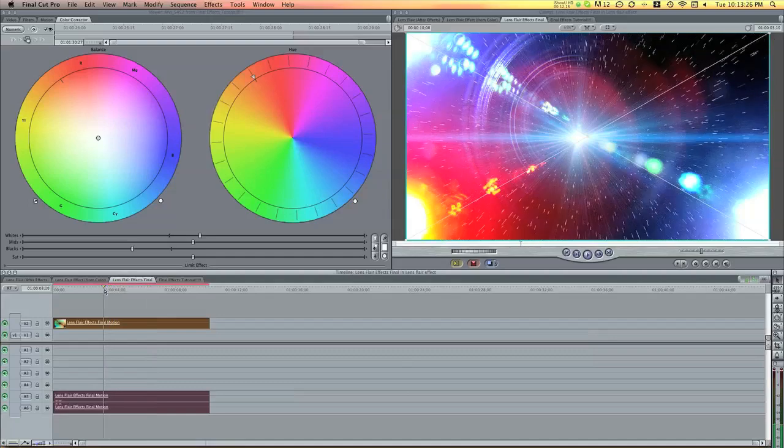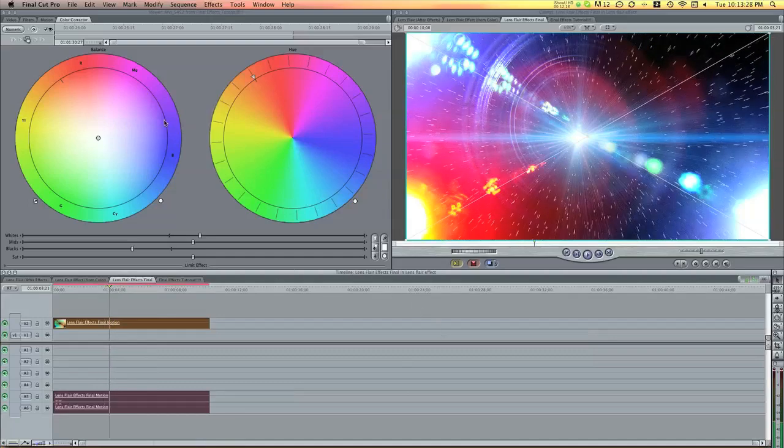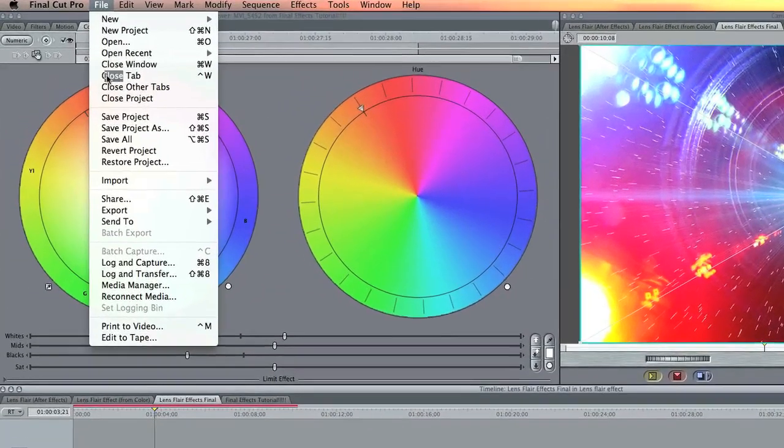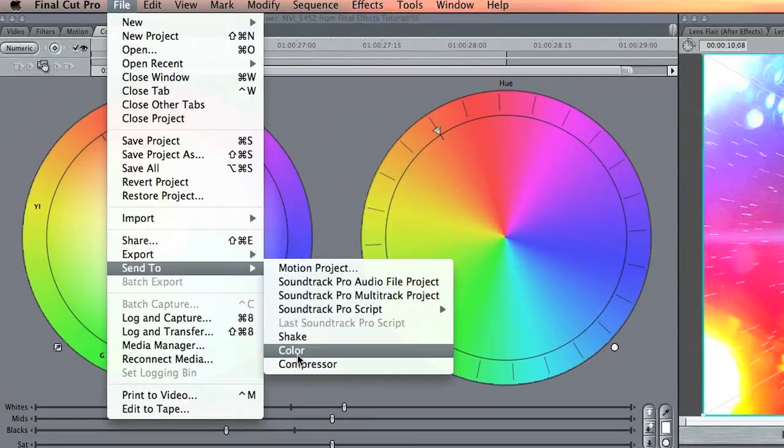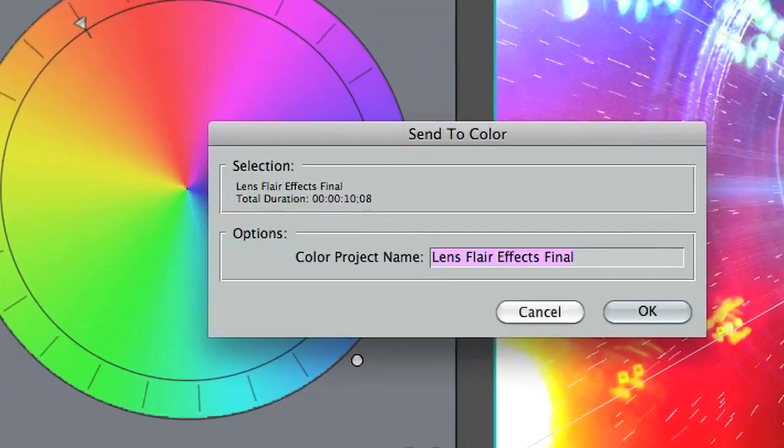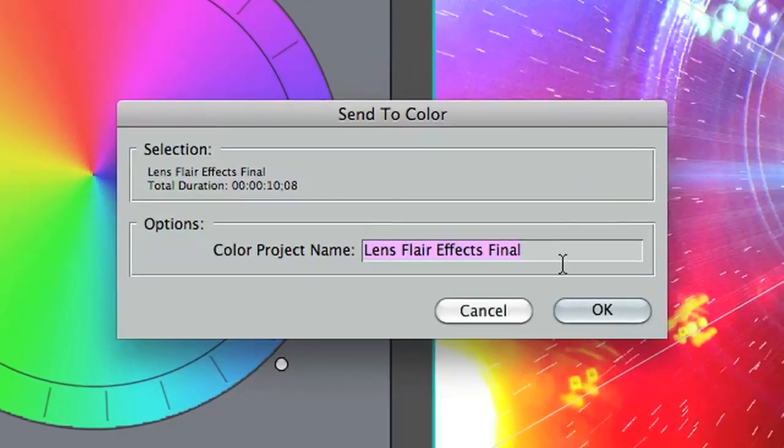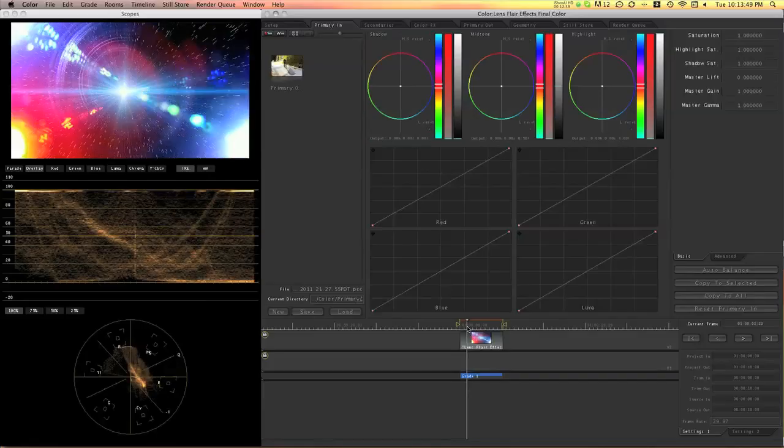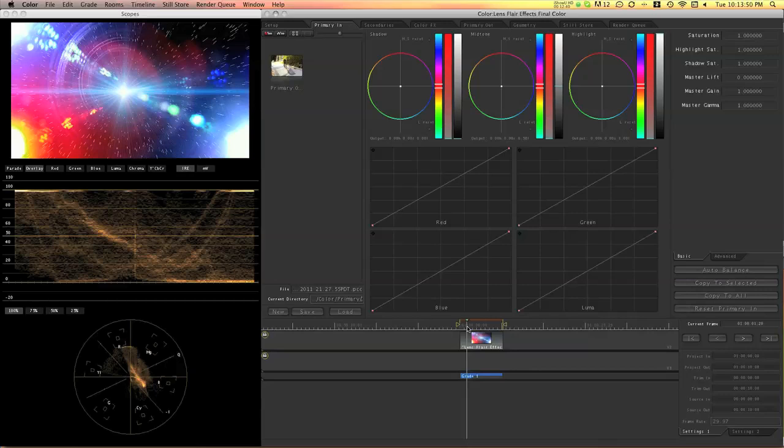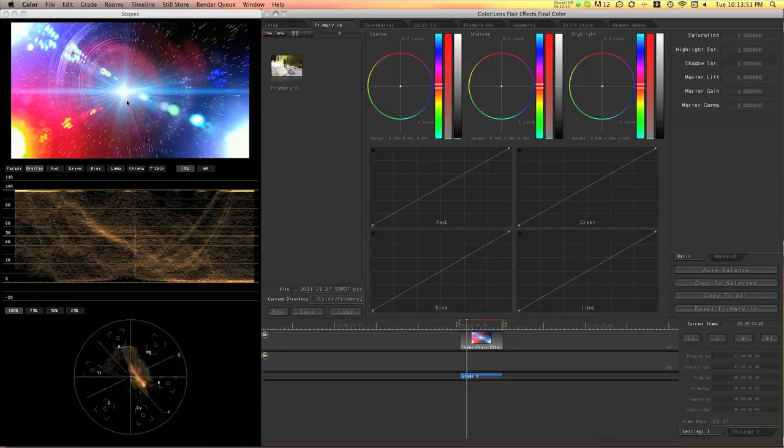So now the last step is to bring in the color. So I need to choose File, Send to Color, and keep the name but add Color. So it's going to launch Color, and here's the video. It's still on the timeline.